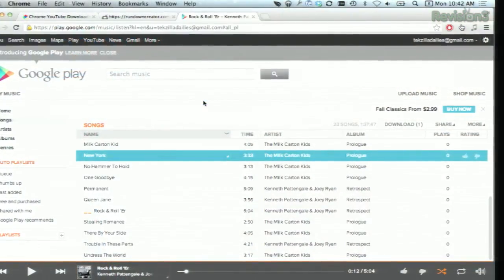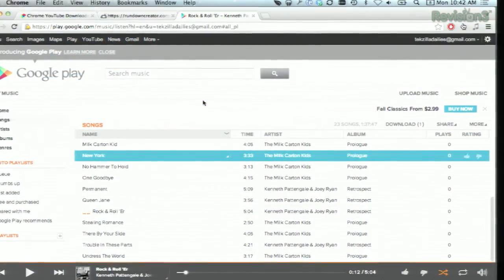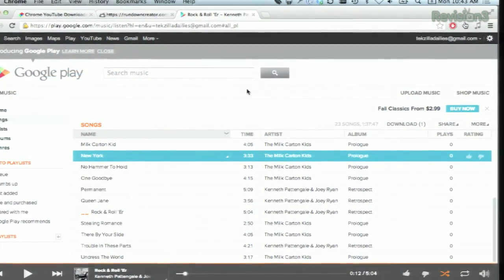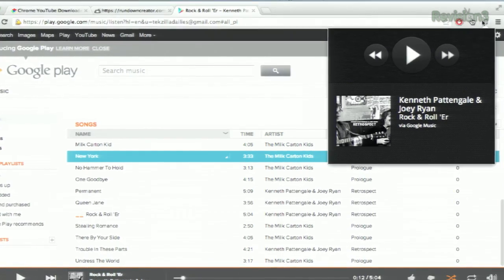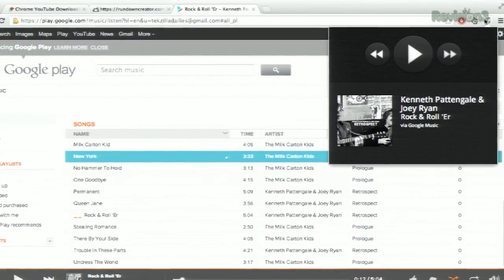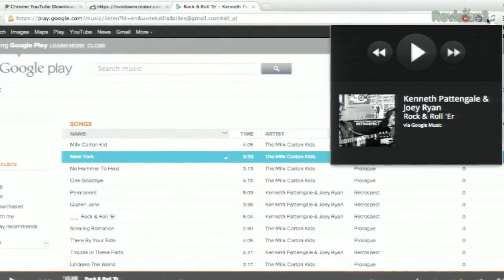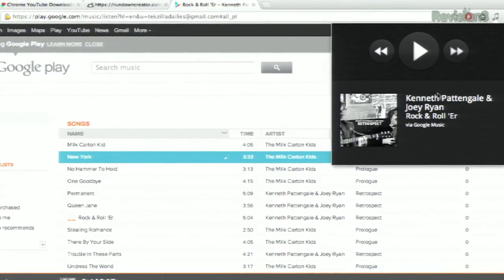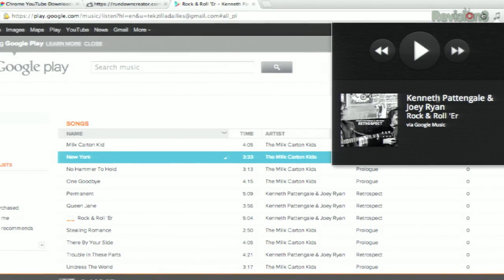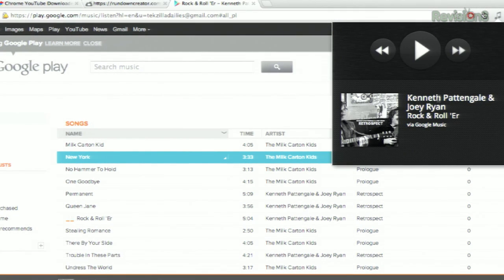And what does it do exactly? It gives you a very simple and elegant music controller right up here in your browser, just like that. You won't have to hunt for which tab is playing music anymore. If you click on the extension icon, you can see the album, the artist, and which service it's streaming from.